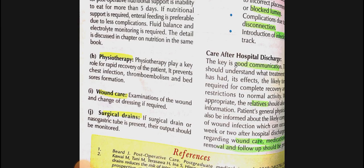At hospital discharge, good communication is essential. Inform the patient and relatives about how to care for the patient at home: wound care, timing of medications, when to get stitches removed, and arrange a follow-up appointment.